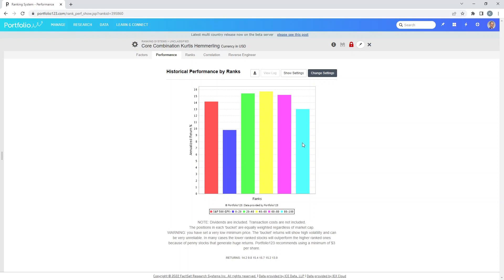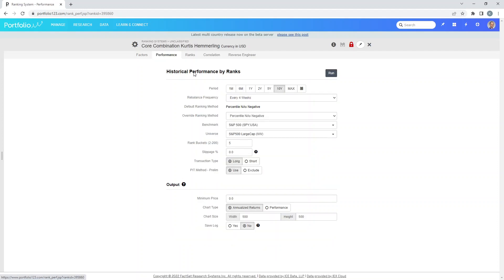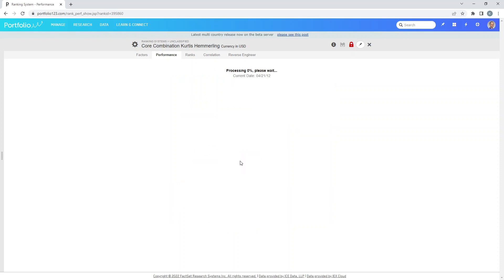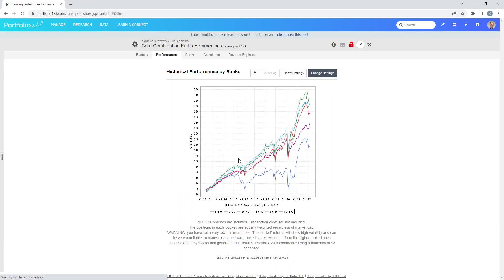Let's go back, click on the performance tab and I actually want to see that as a chart type, not annualized return but a performance chart. So now it separates it. We can see that stocks ranked 80 to 100 is in purple and stocks ranked 0 to 20, our worst stocks, are ranked in blue.